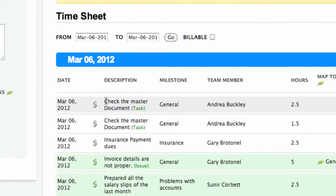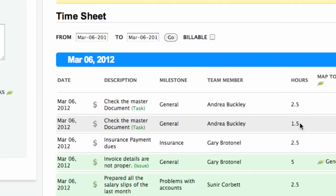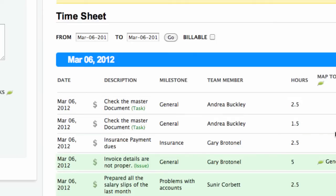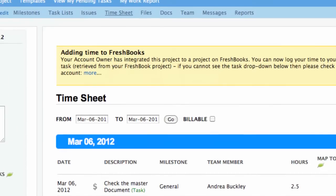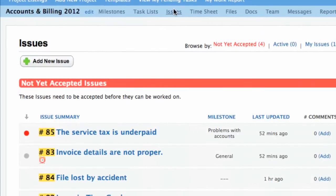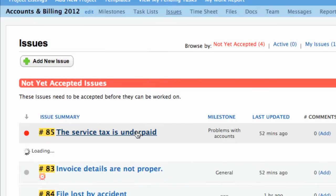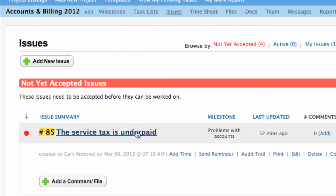See? Those times have been added from the Tasks feature. Time can also be added through issues.